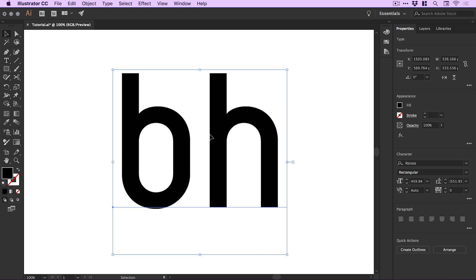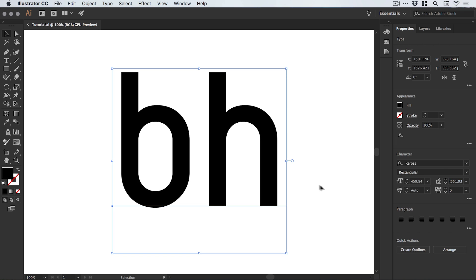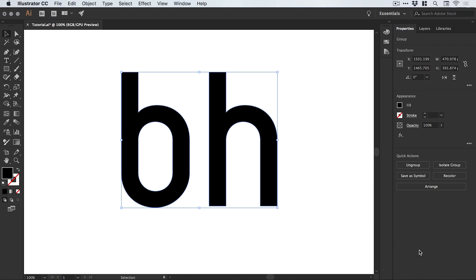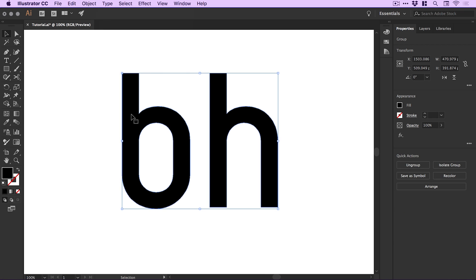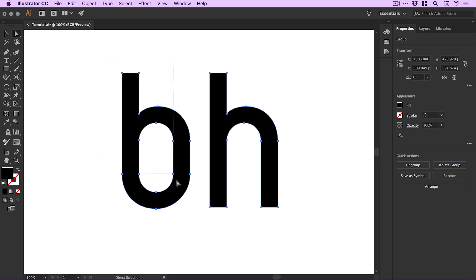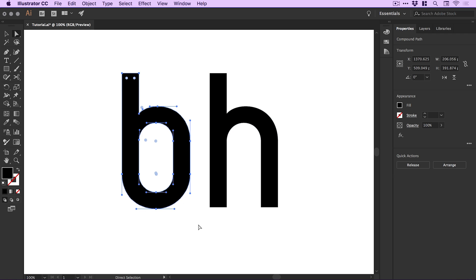This text is currently editable, but we don't need to change these letters anymore. Go to the Properties panel and select Create Outlines. This turns the editable letters into shapes made up of anchor points that we can manipulate further when working towards our final logo design.